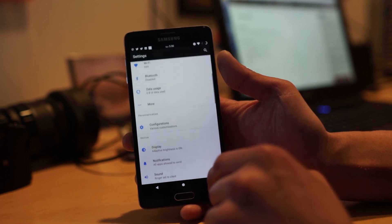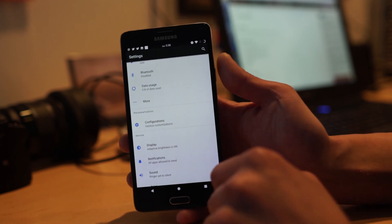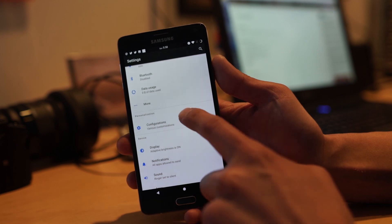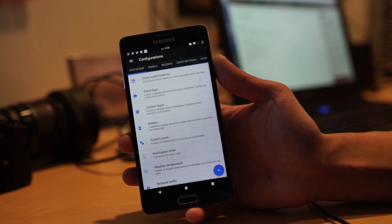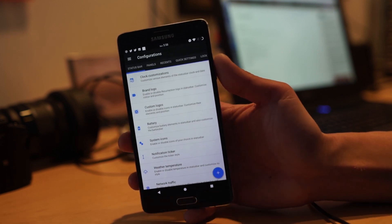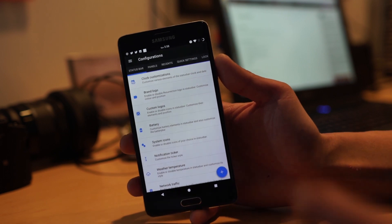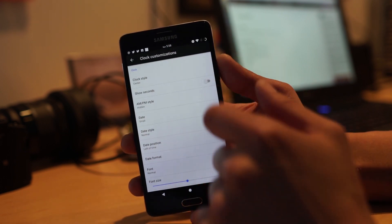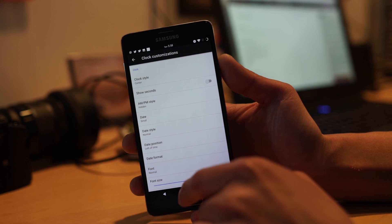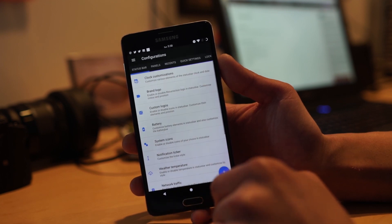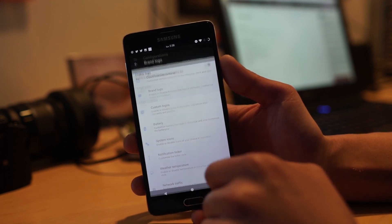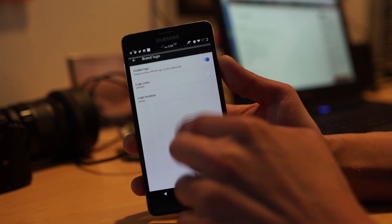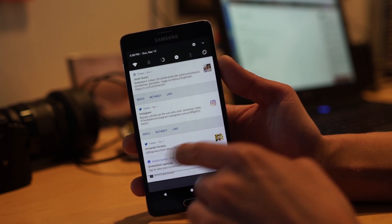If you go into configurations, you'll be able to customize - look at all this stuff you can do. I've customized my clock with the date and centered it, which is pretty awesome. You've got brand logos if you want to enable the RR logo.